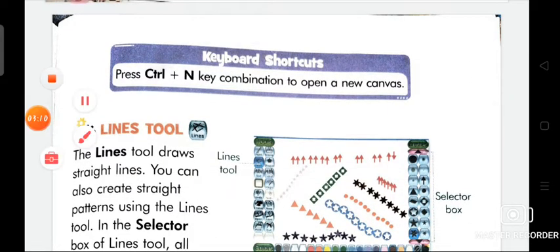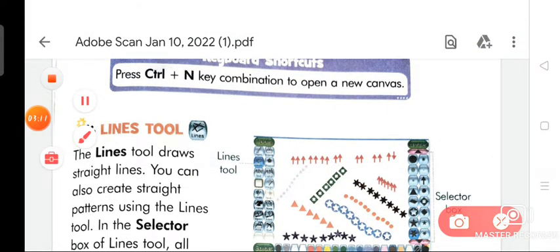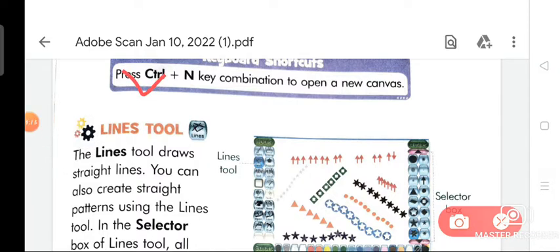Keyboard shortcut: press Ctrl plus N key combination to open a new canvas.